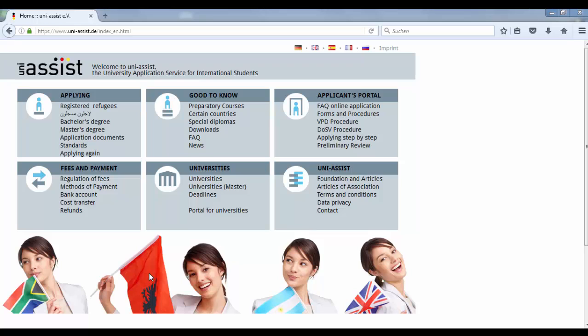UniAssist formally checks your application documents and transfers your grades into our German grading system. The first step is the registration with UniAssist. For a video guide concerning the registration, please follow the link.